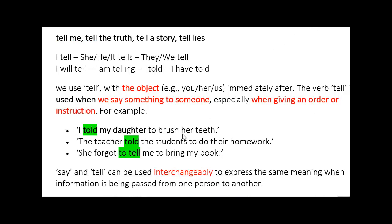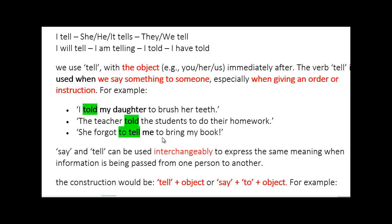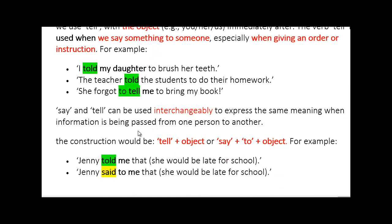Examples of tell: 'I told my daughter to brush her teeth' — that's an order or instruction. 'The teacher told the students to do their homework' — giving an order. 'She forgot to tell me to bring my book' — just a conversation between two people. To replace say with tell: tell needs an object, say needs 'to' plus an object. 'Jenny told me that she would be late for school' — replace told with said: 'Jenny said to me that she would be late for school.' We've added the preposition 'to.'